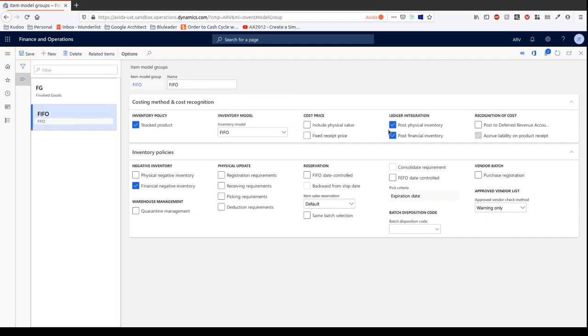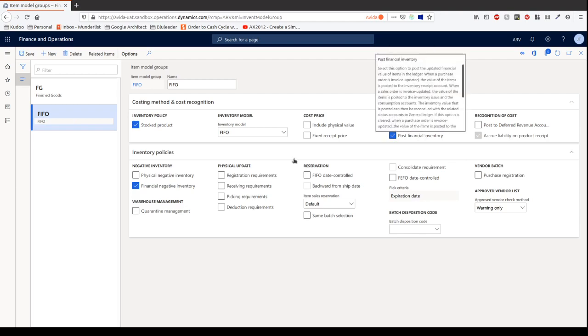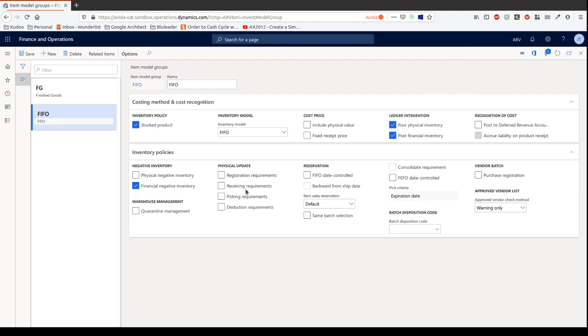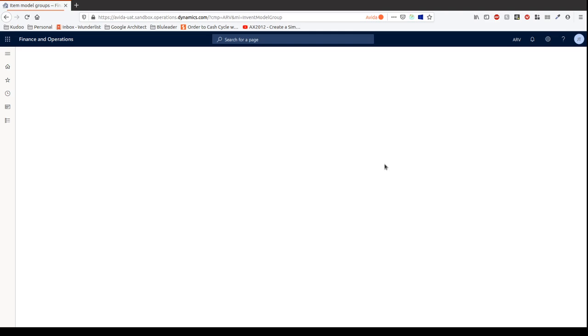Okay, we're also going to post physical and financial. I'm not going to get into detail about this, but this is very important that you understand all of these options so that you can choose this correctly. Okay, so let's go back.